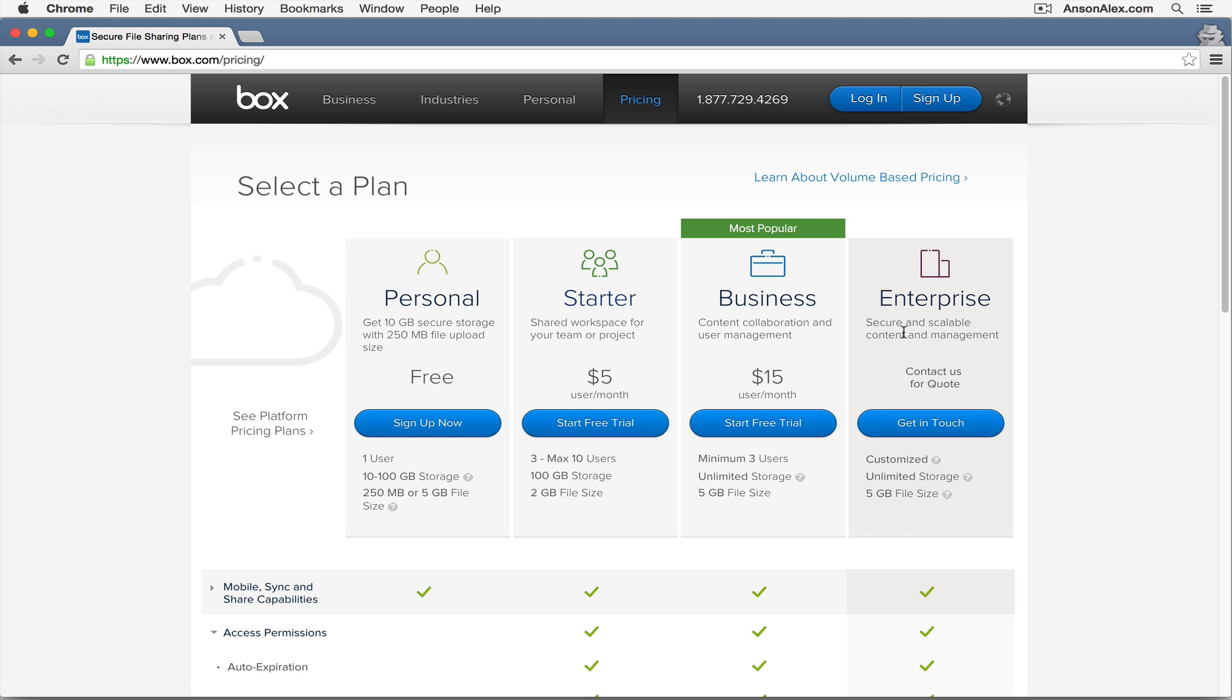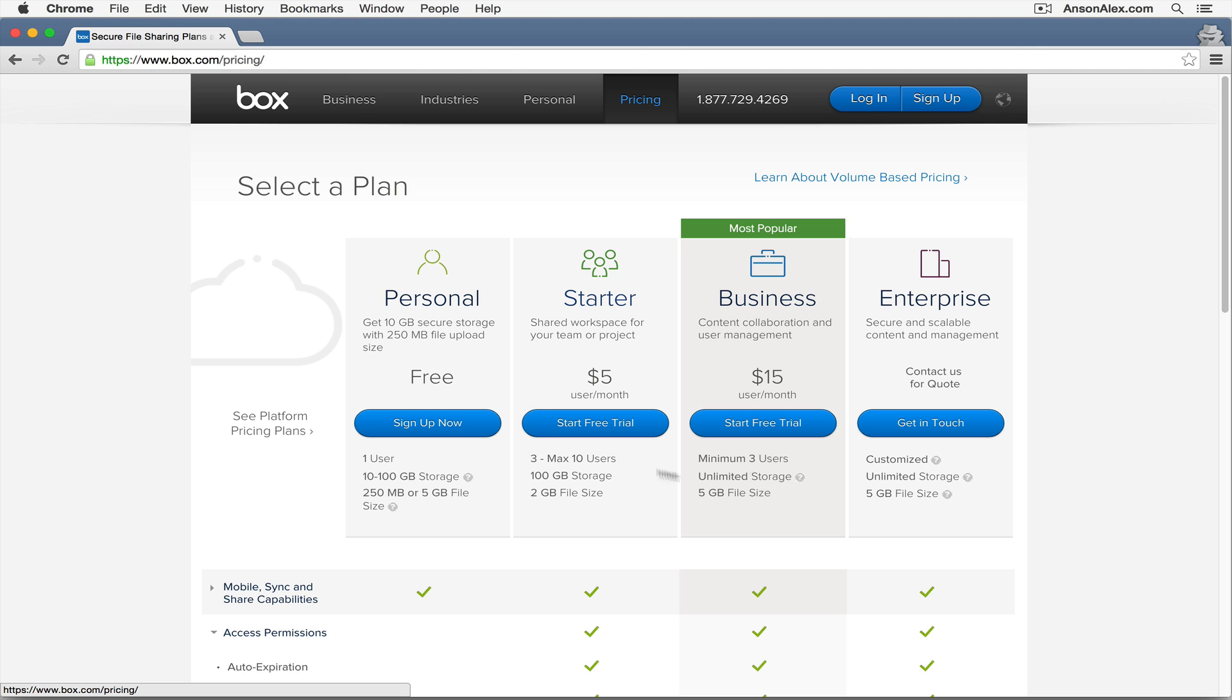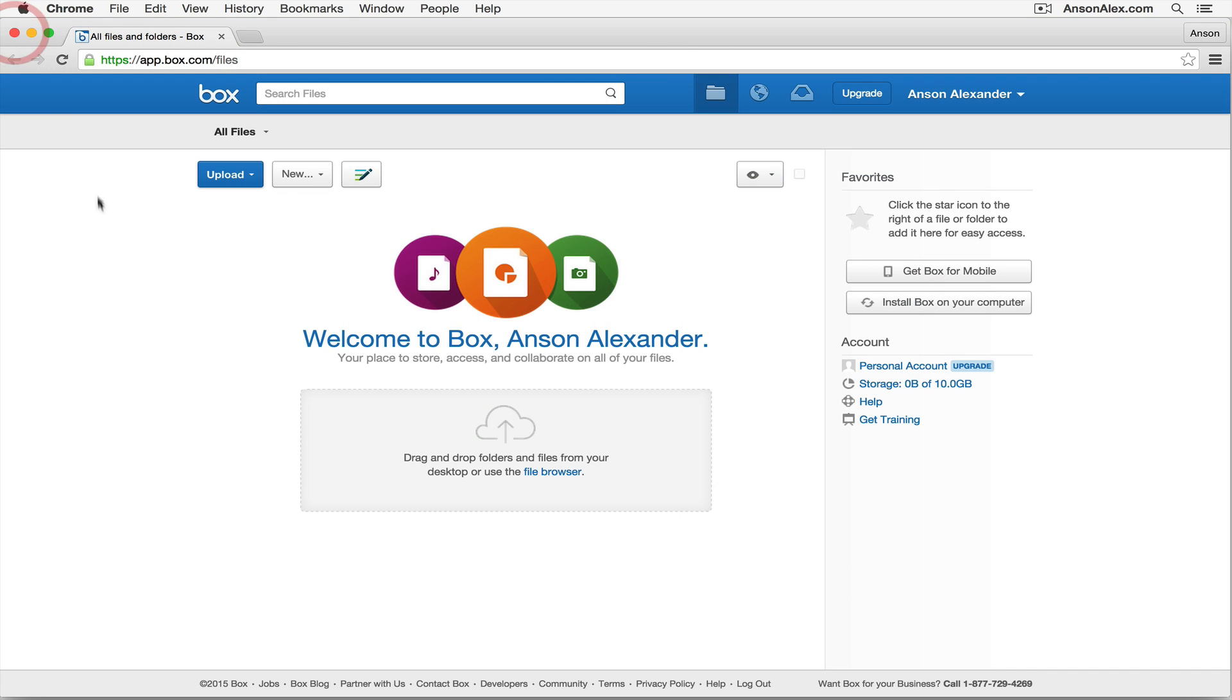You can see that with the starter plan you have a hundred gigabytes of storage, the max file size is two gigabytes. You move up to the business plan, you have unlimited storage and you can store files that are up to five gigabytes in size. I'm going to be showing you the free version today, but you can click on the blue button for whichever plan you'd like to sign up with, and once you get logged in, this is what Box looks like.